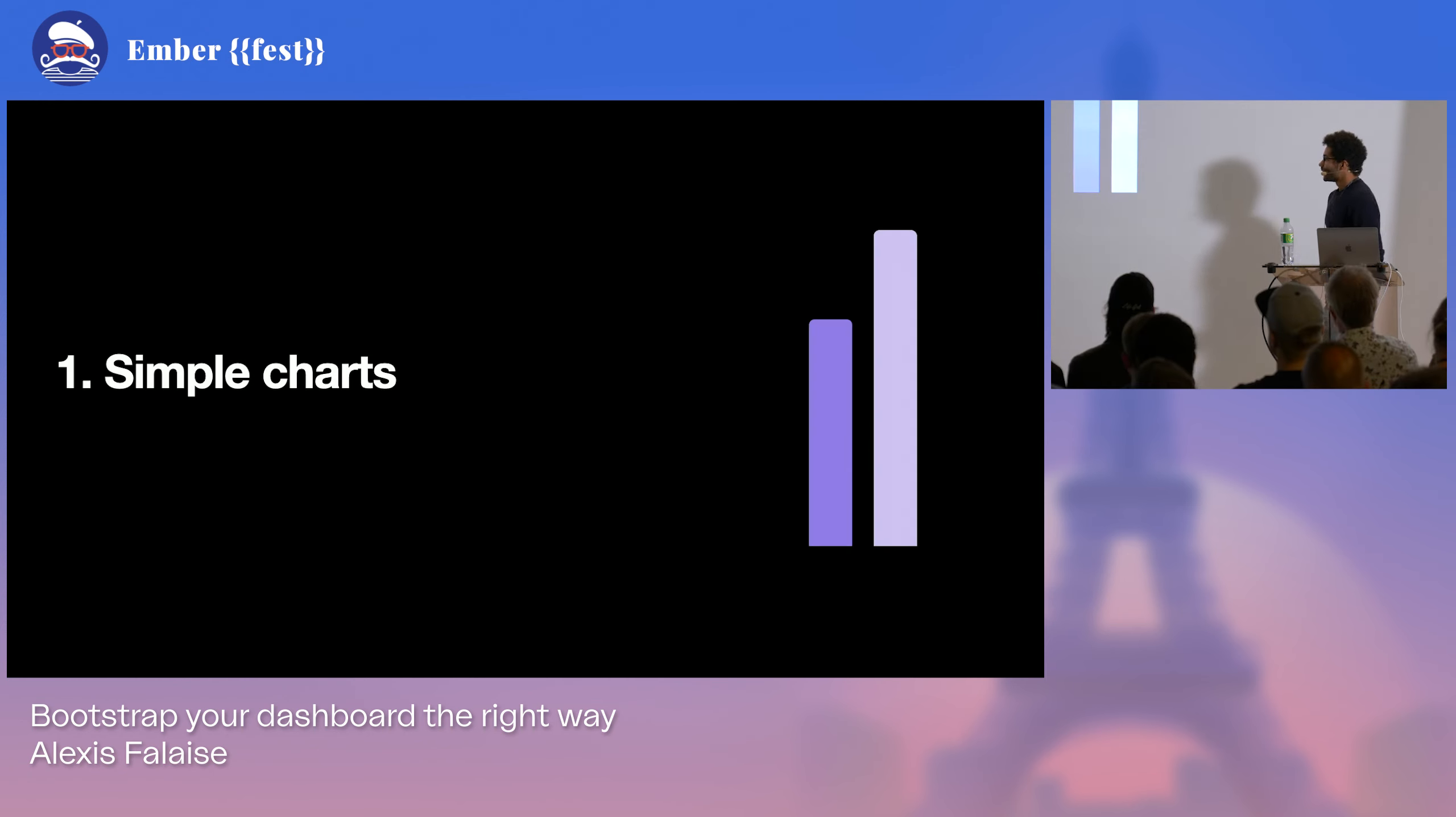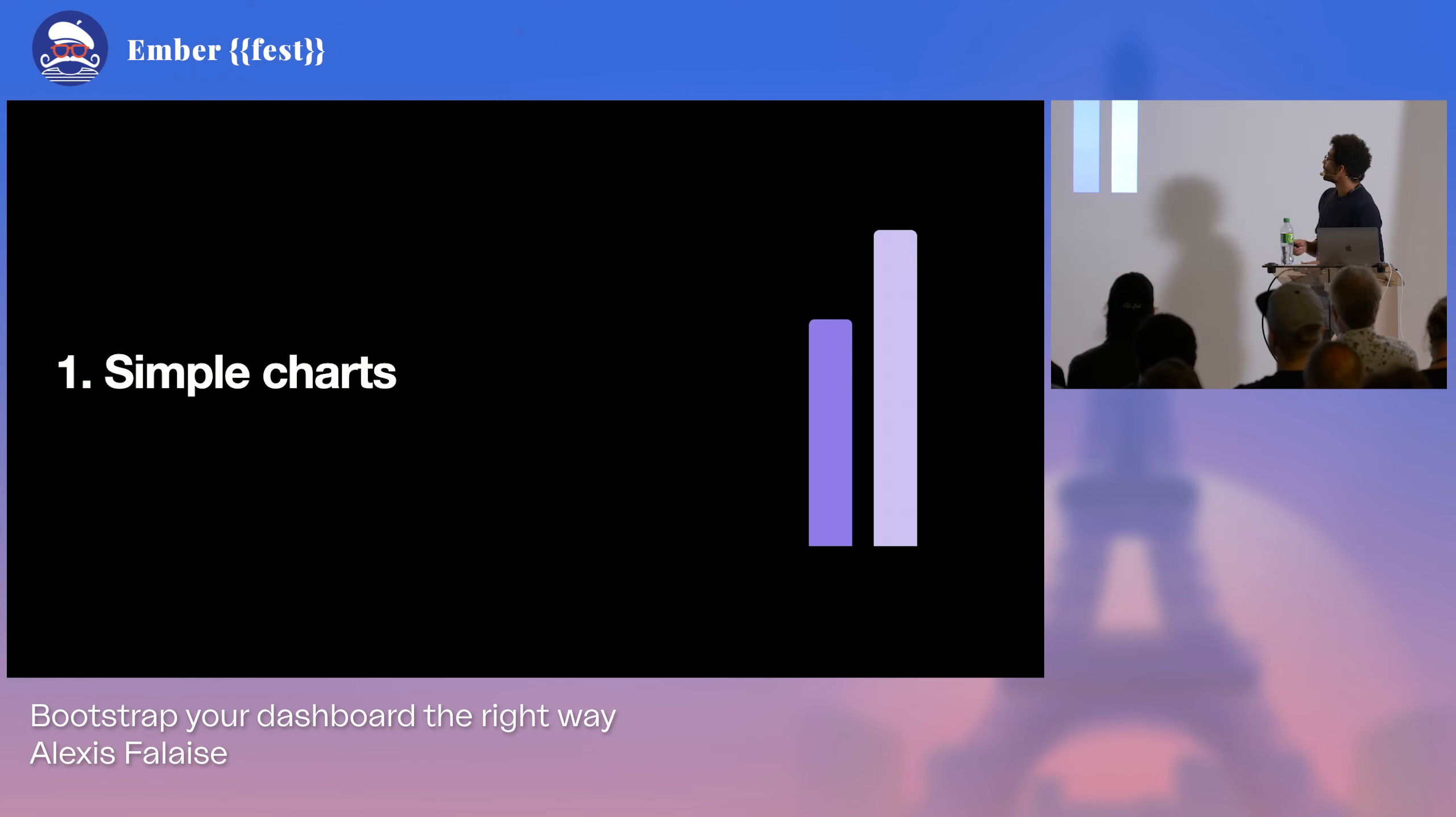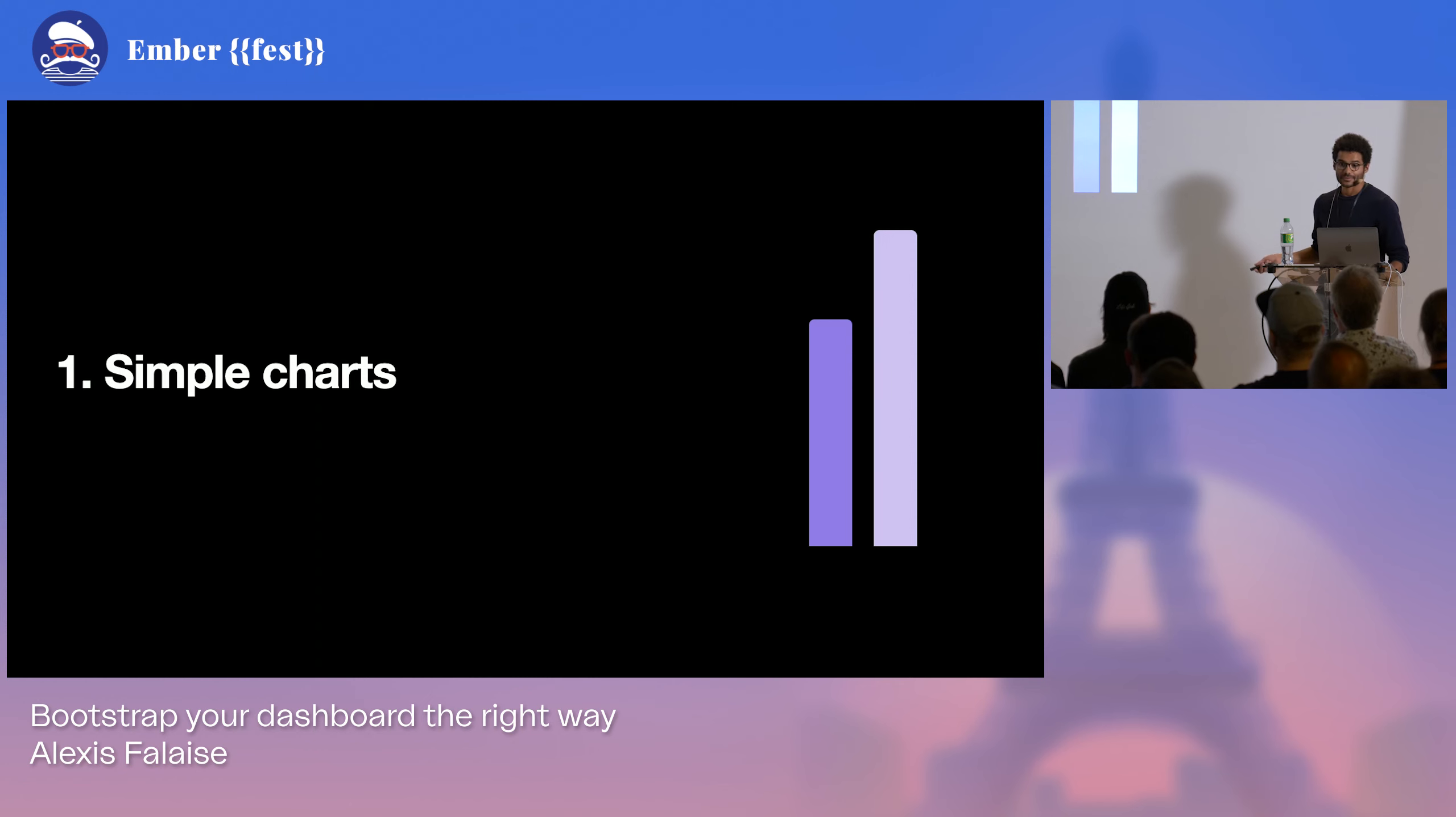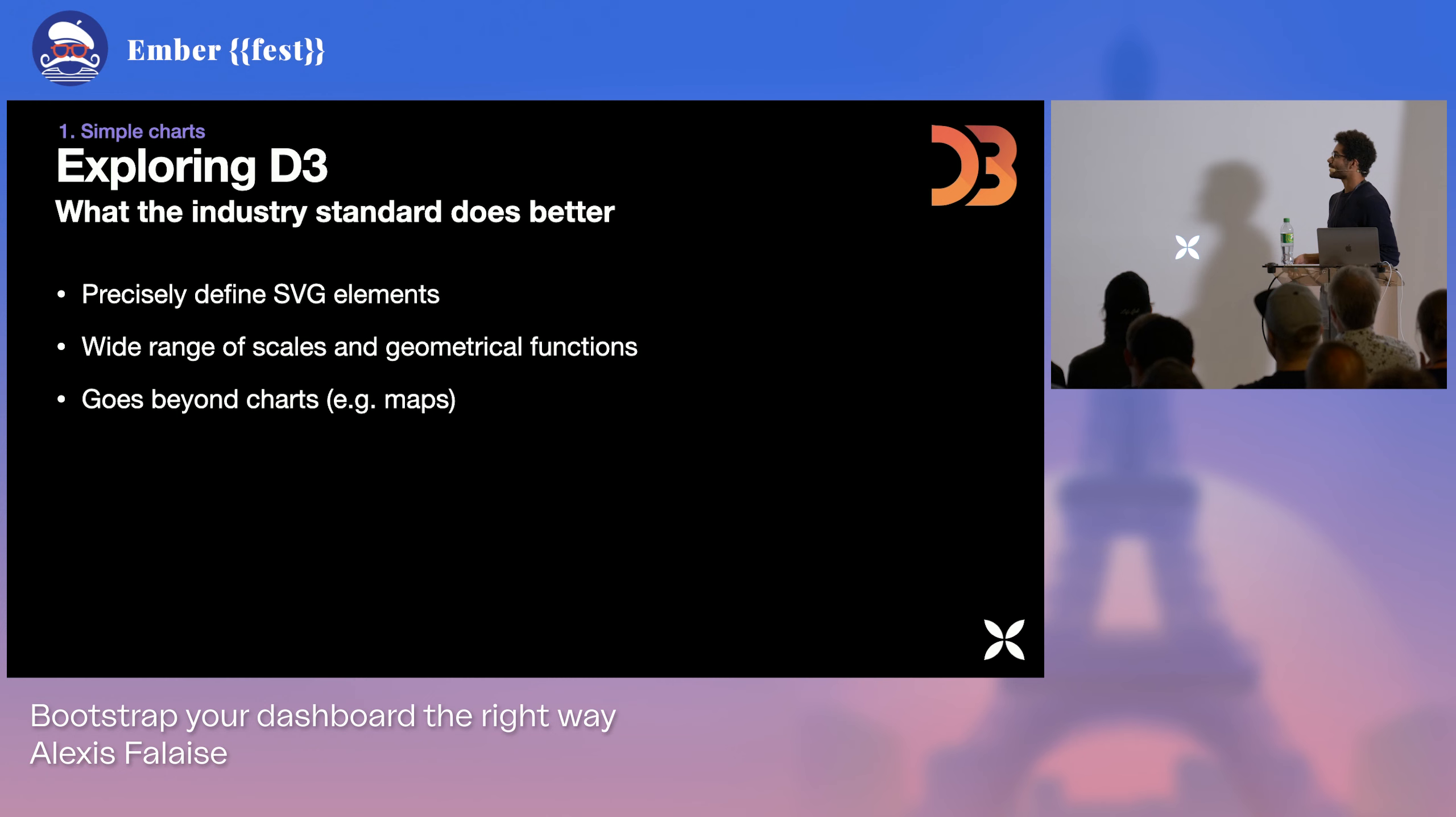So the first scenario is that we're all working for a marketing company, and we want to display how well we're doing. So we want to display the reach we have on a monthly basis, just displaying simple bar charts. So if we just listen to what everyone is going to say, we're going to start with D3 because it's the industry standard and it does a lot of things way better than others.